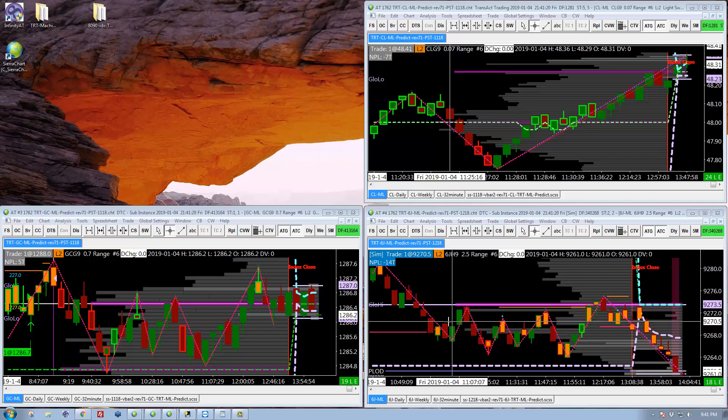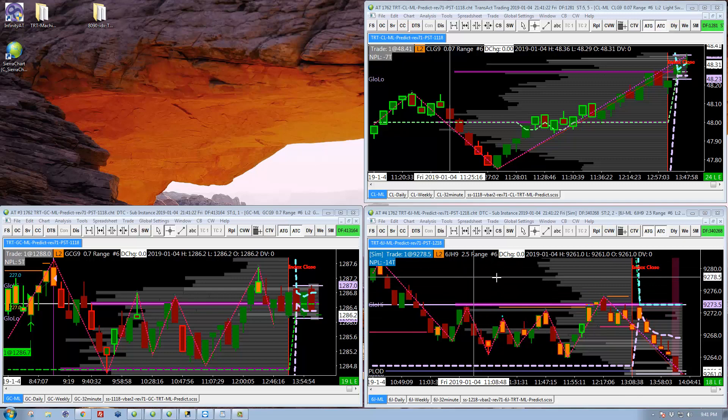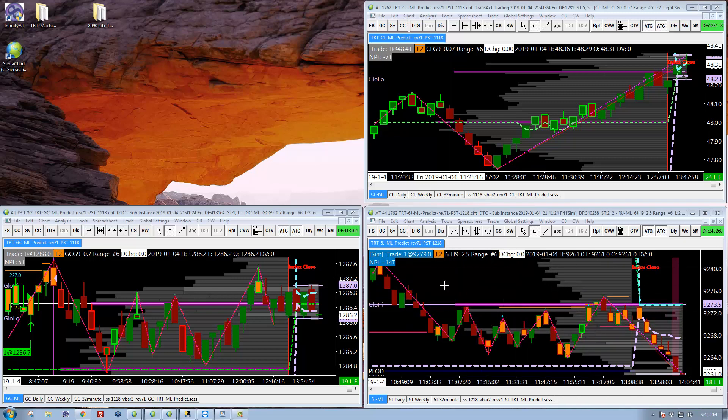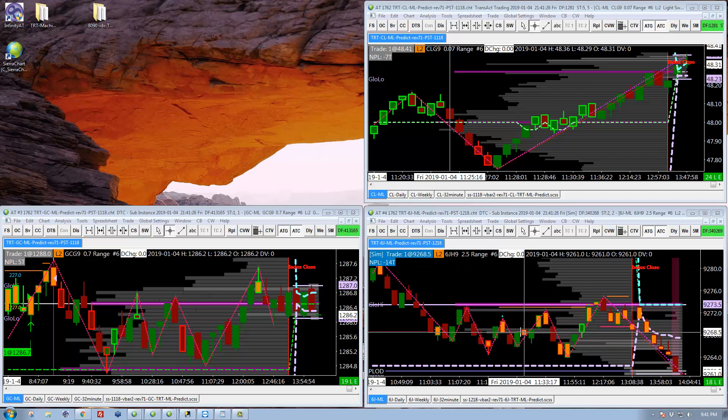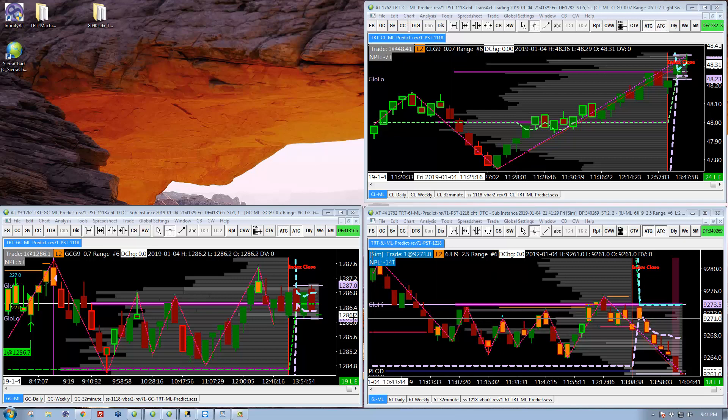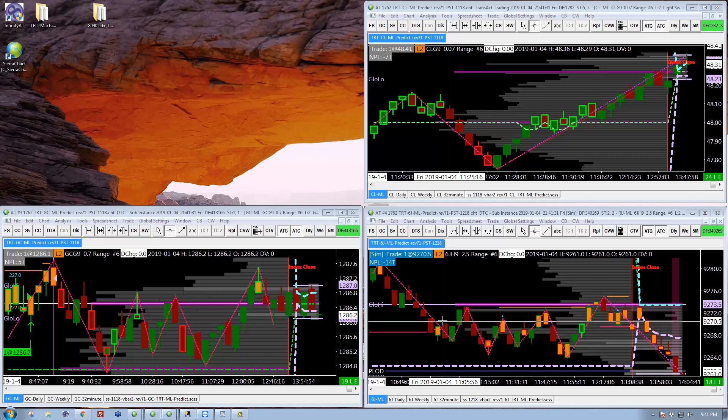Over here in the lower right is the yen, which we'll look at in a minute. I did sim that all this week, setting that up for live trading probably next week.